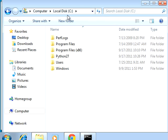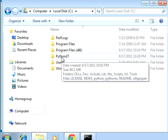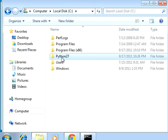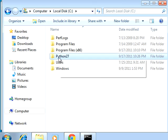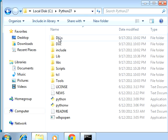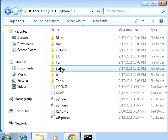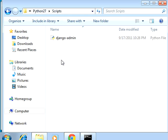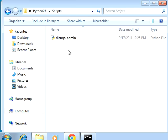I'll go to my local C drive and find out where Python got installed — it was here. And there's the Scripts folder. I'll open that, and there's django-admin — that's the script we need to be able to run.